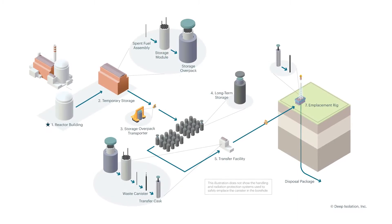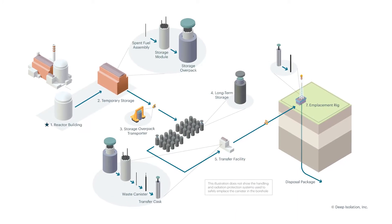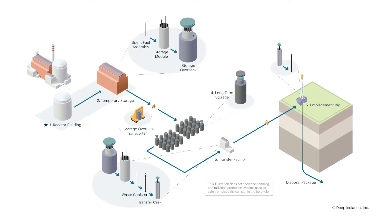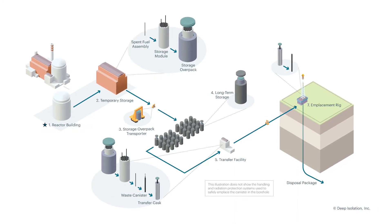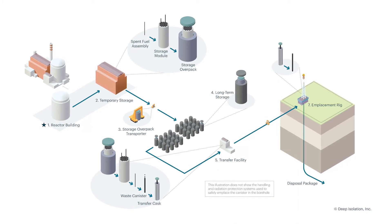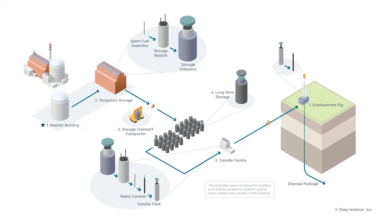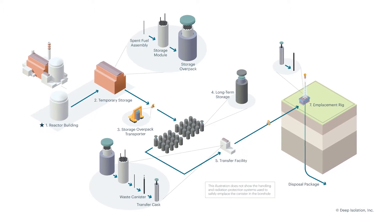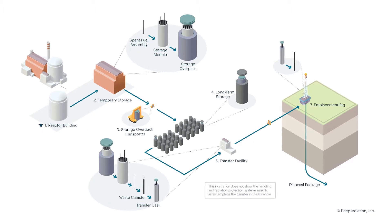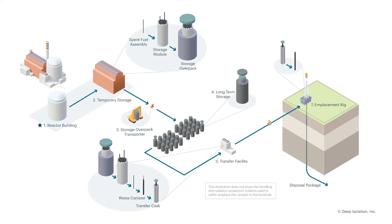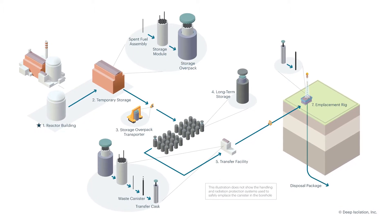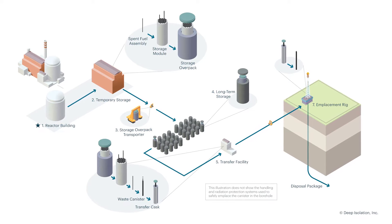Fuel assemblies can be packaged into our canisters either directly from the cooling pond or from a dry cask transfer. This step is performed in a way that meets the highest standards of worker safety.